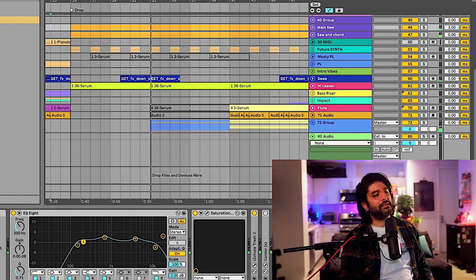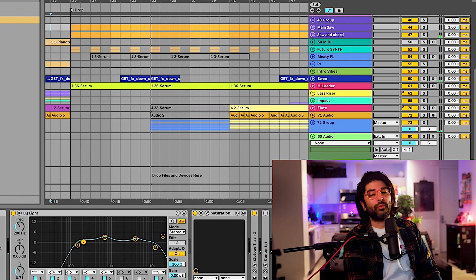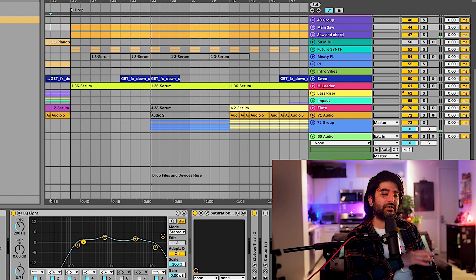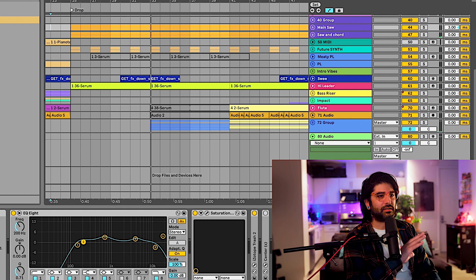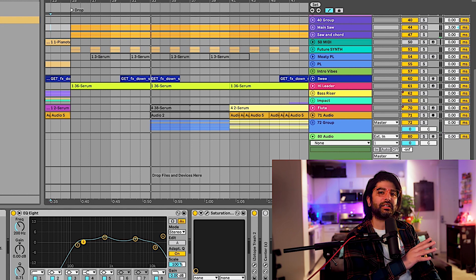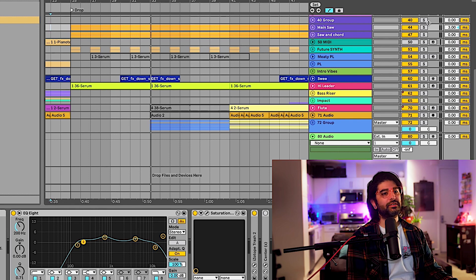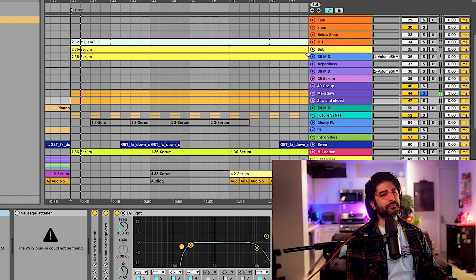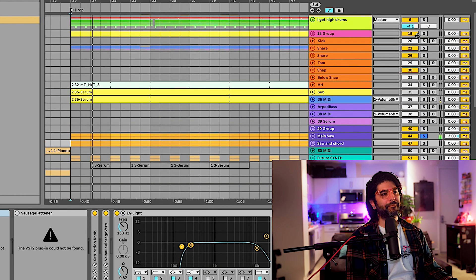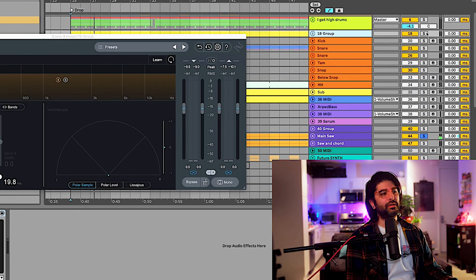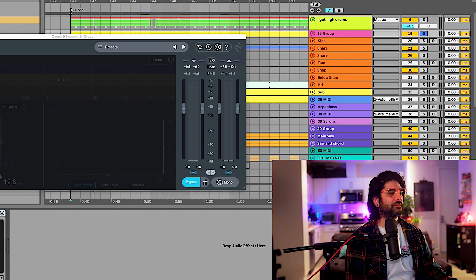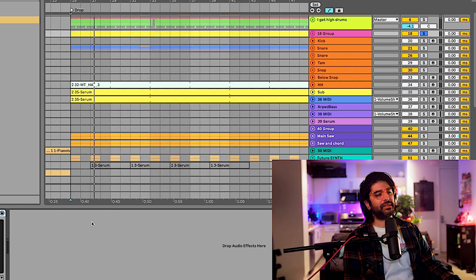Alright, so we have two instruments we're gonna focus on — not the whole mix, it's not mixed obviously. We're just pretending like we're starting a mix. I'm gonna focus on two elements: one being this saw bass right here, and the other one being this element here.